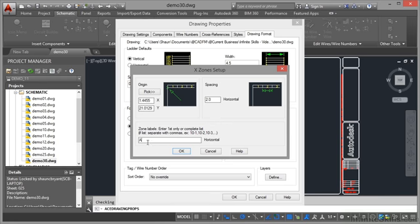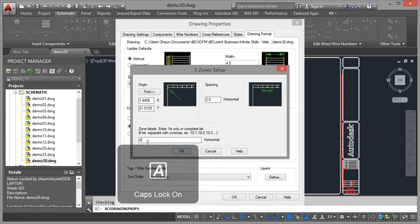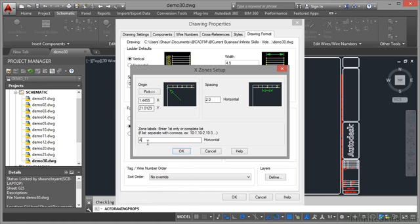So again we'll make sure that these are all in place. You'll notice I've just put my caps lock on there. It's always good to make sure that you do these in capitals, otherwise they do look a bit unprofessional. Capitals work better on these grids for the X and Y and the X zone setup as well.